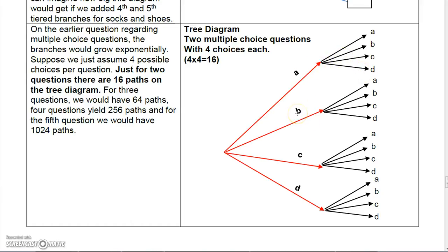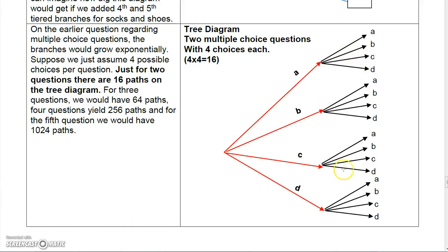Same thing for B — you could choose B followed by A, B followed by B, B followed by C, or B followed by D, and so forth for C and D as well. When you add all these up — AA, AB, AC, AD, BA, BB, BC, BD, CA, CB, CC, CD, DA, DB, DC, DD — you get 16 possible answer combinations.